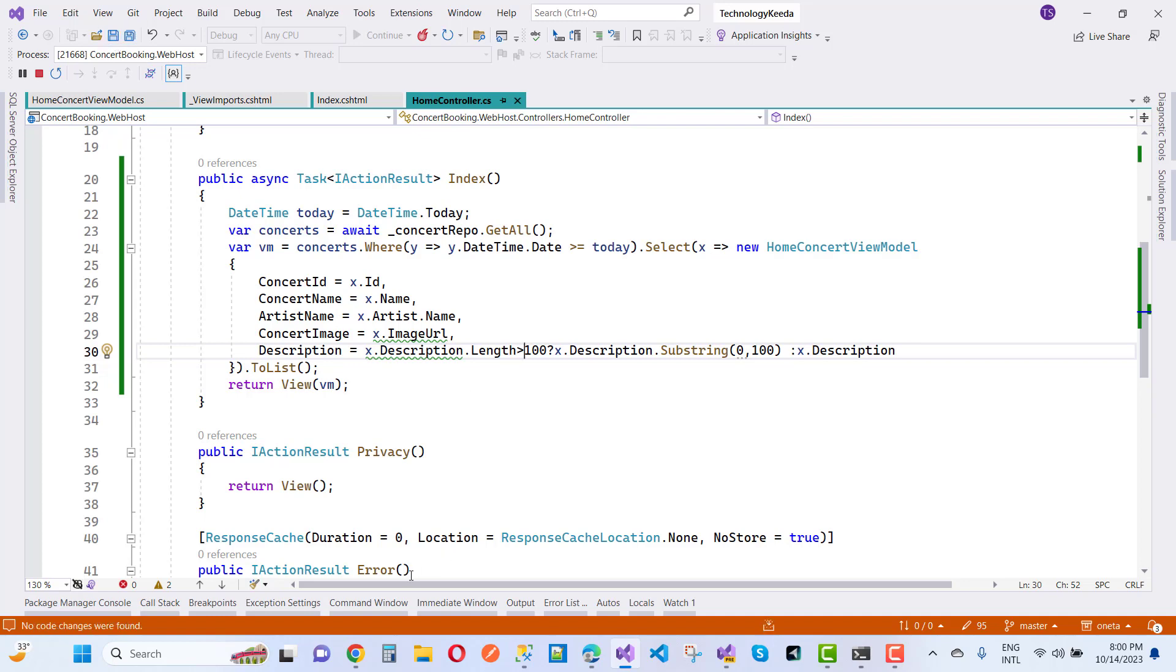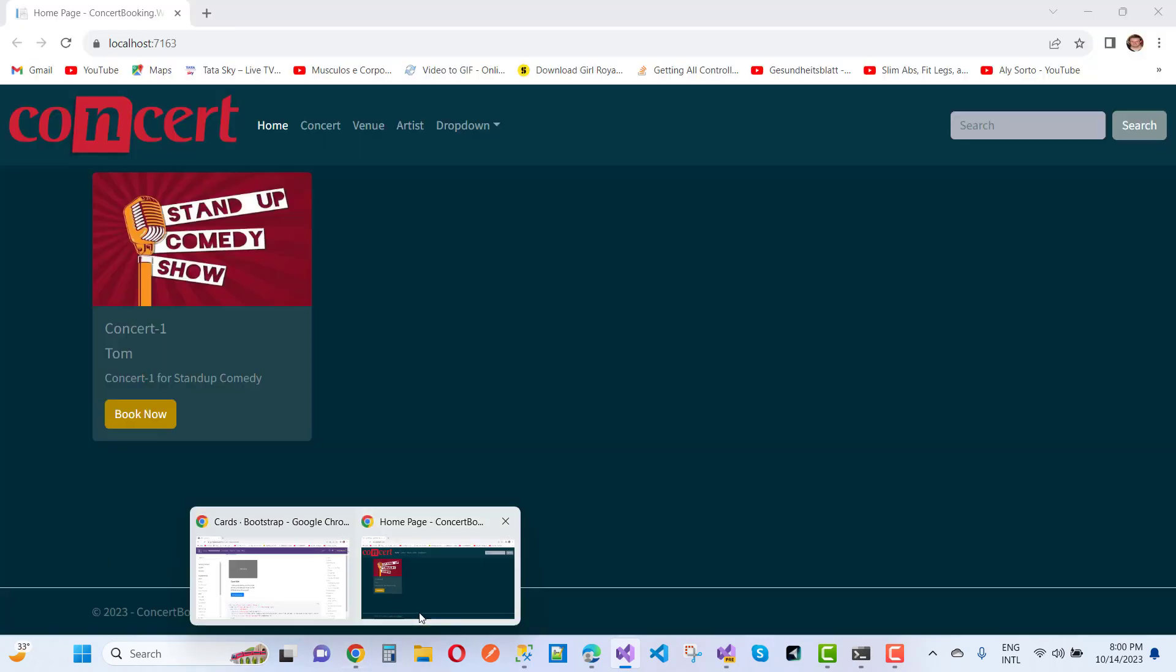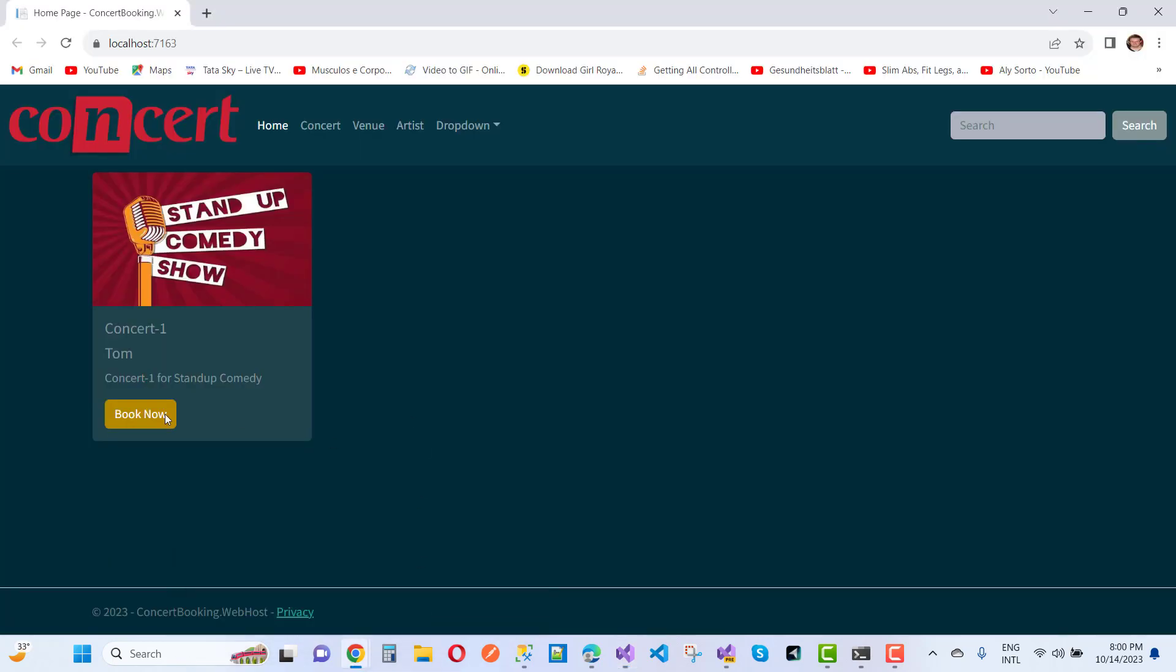Now save this and after that you can see your problem will be resolved easily and your output will be here. So thank you guys for watching this video and keep watching all other videos which is related to ASP.NET Core.